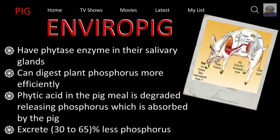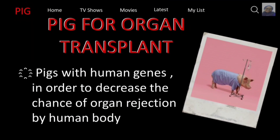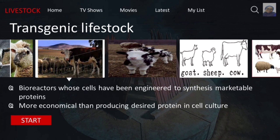Next is the Enviropig. It has a phytase enzyme in the salivary gland so it can digest plant phosphorus more efficiently, and will excrete less phosphorus so it will not harm other creatures. Then we have pigs for organ transplant, inserted with human genes to decrease the chance of organ rejection by the human body. Lastly, we have livestock, which are bioreactors whose cells have been engineered to synthesize marketable proteins, more economical than producing proteins in cell culture.